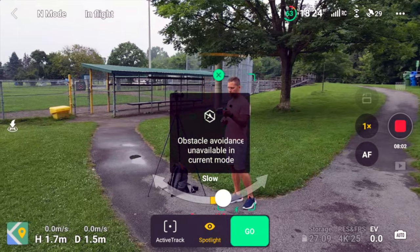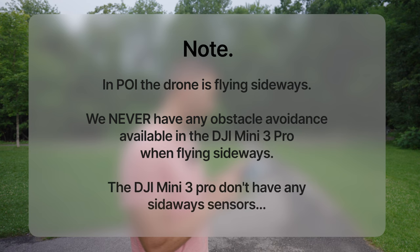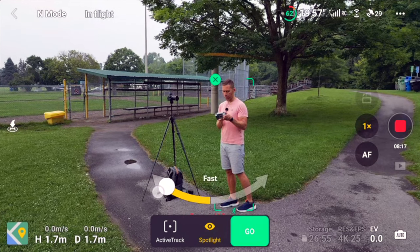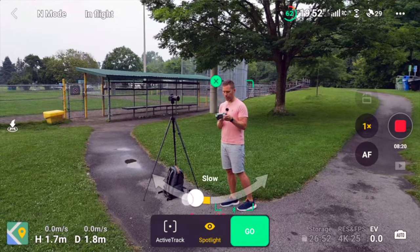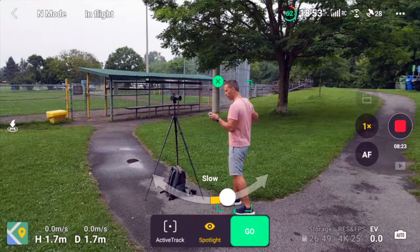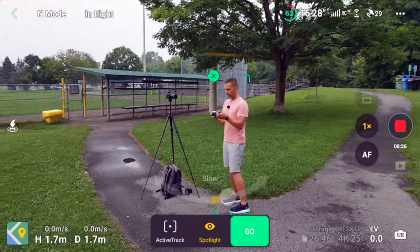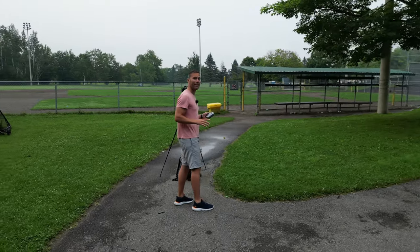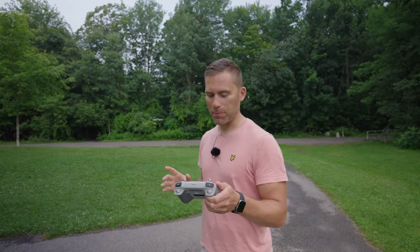As you can see, it says that the obstacle avoidance sensors are disabled while you are in this feature, so just keep that in mind. Then we can say: what side do we want to go? Left or right? Slow or fast? I would like to go slow to that side, and then I can just tap go. Now the drone is going to fly automatically in this direction. This is the difference between point of interest and spotlight — now it's doing the movement for you, instead of you having to control it yourself. This is really cool because you can do something else with your hands.